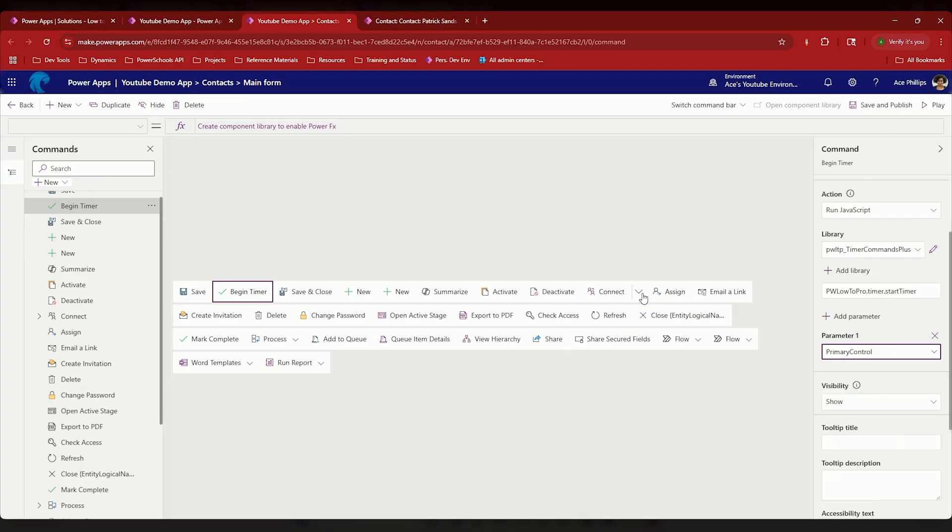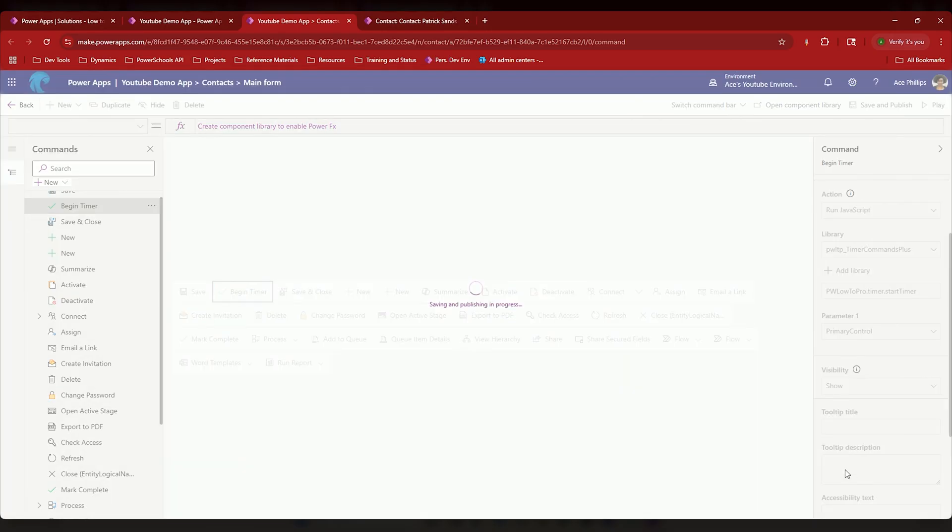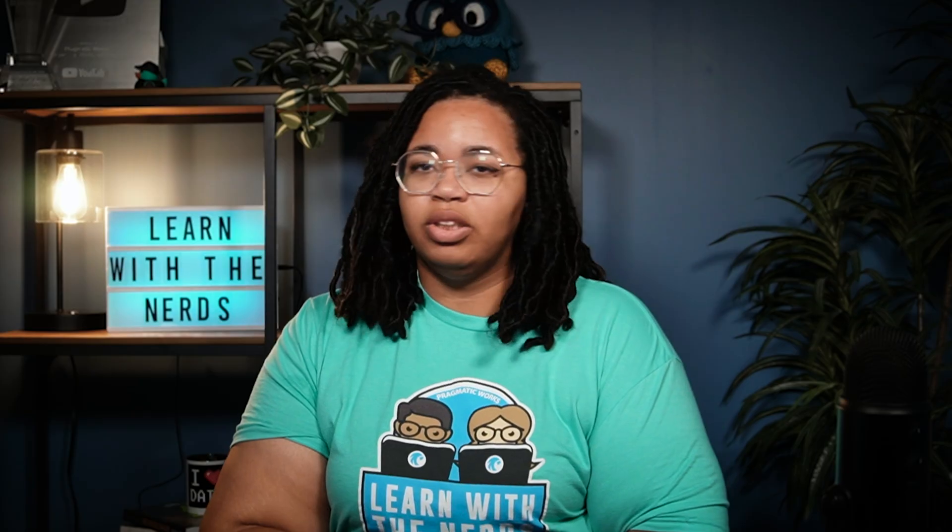All I have to do from here now that this is set is hit save and publish. That's it. I don't have to do anything further. Well, I do have to wait for it to save and publish, but you know, Azure update going. Mine's pretty okay. Okay, that's done.